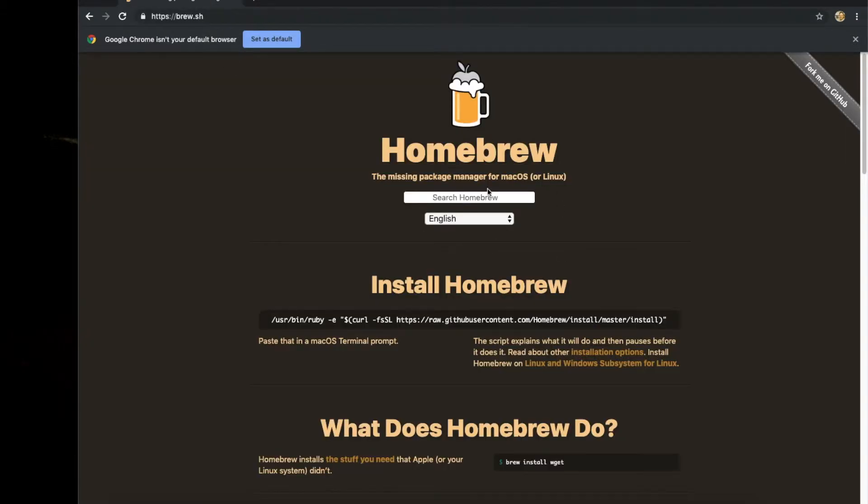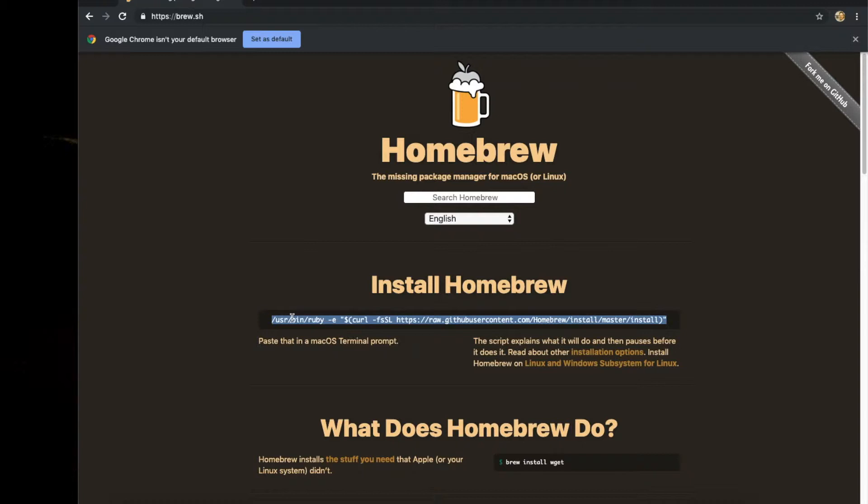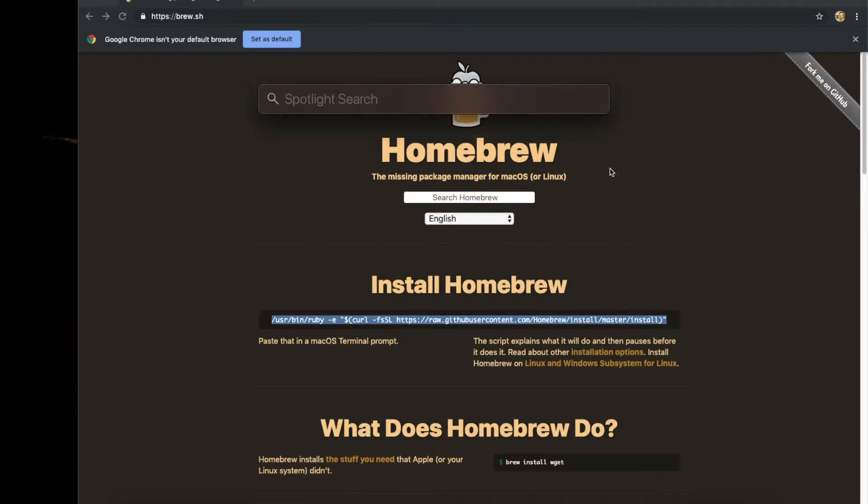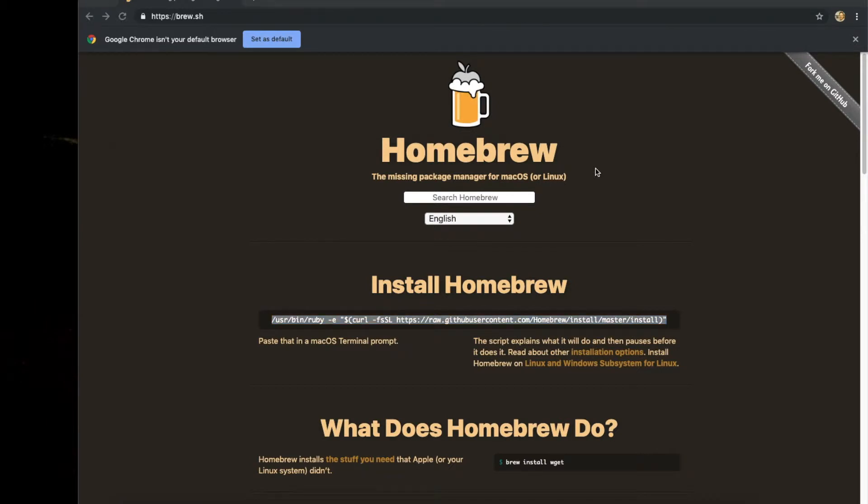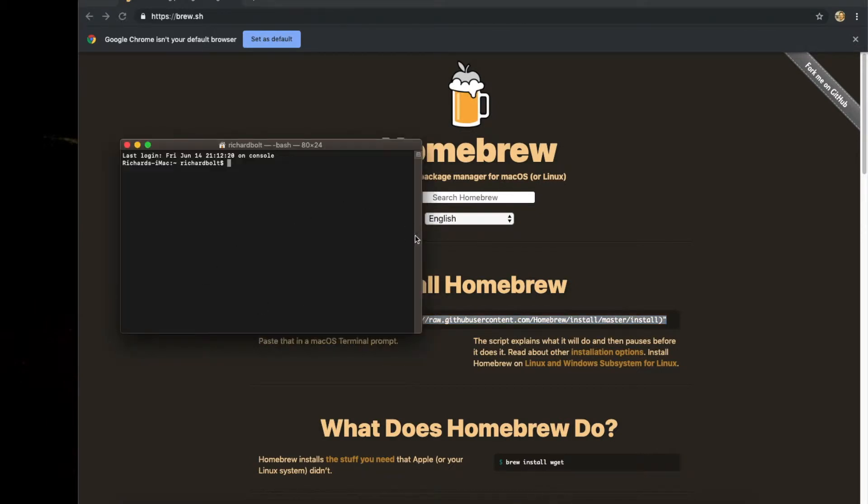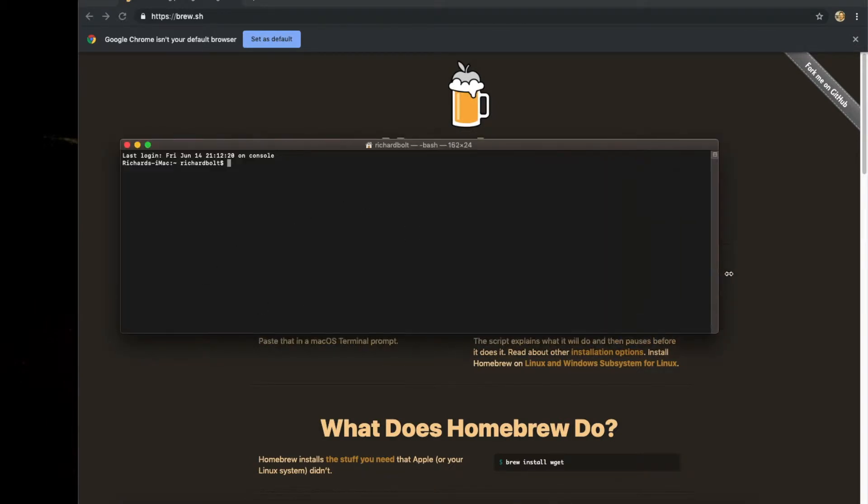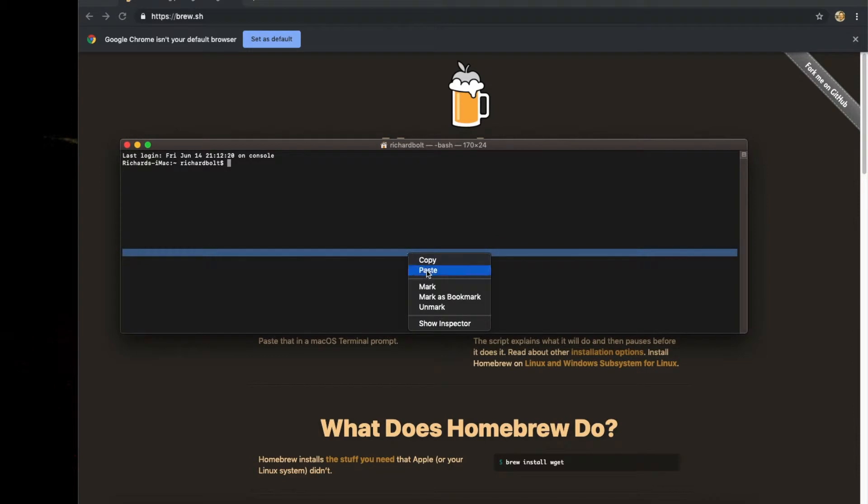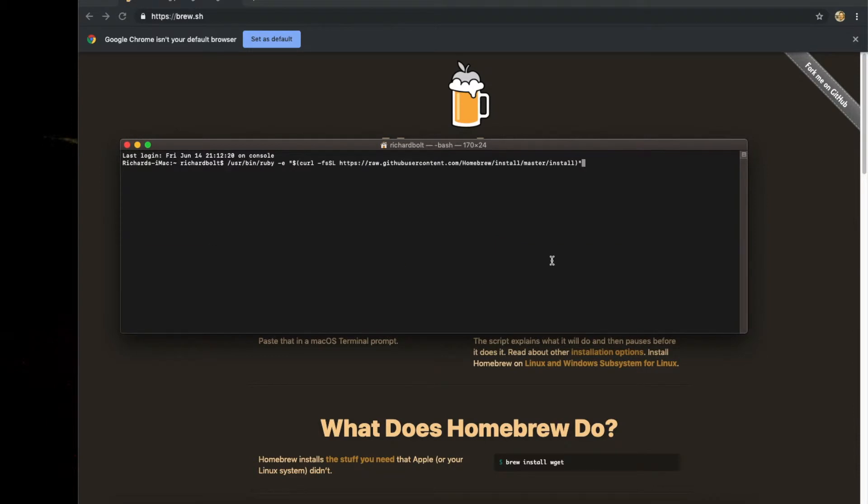That'll take you to the Homebrew webpage. Right here at the top, you're going to highlight this command, Command-C to copy. Then I'm going to open my Spotlight, type terminal, and make this bigger so you can see it. I'm going to paste that command in.